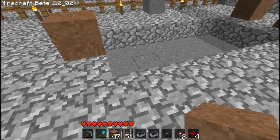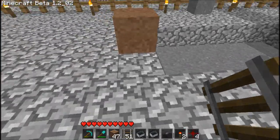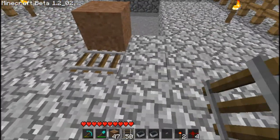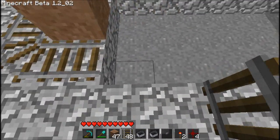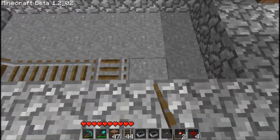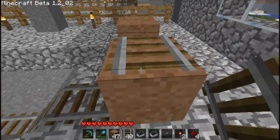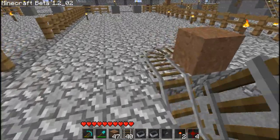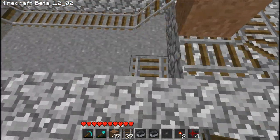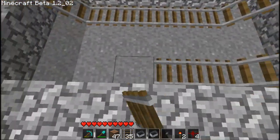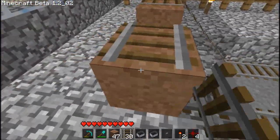Now let's get some tracks down. Start from there in the middle, lay around this block, down into the channel, out the other side and up onto that block. Do the same on the other side — down into the channel, up the other side and onto that block.